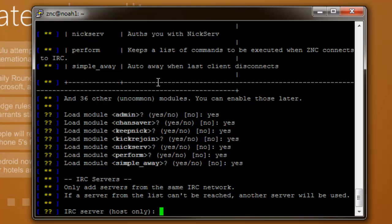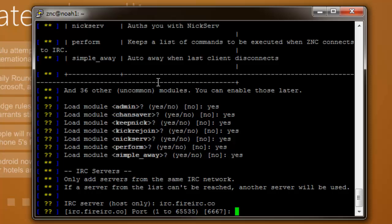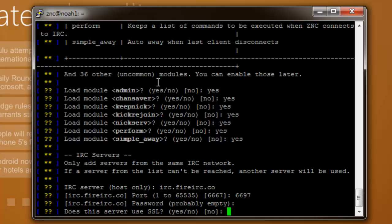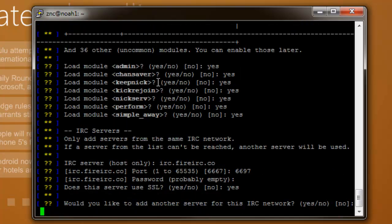Now this is where you're going to enter your IRC server. I'm going to put mine that I'm trying to connect to: IRC.fireIRC.co. We're going to make this port 6697 because it is SSL. This is where you would enter your server password but I do not have one. Put yes because it depends on your server if it uses SSL or not.